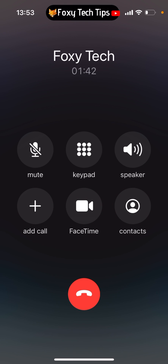Please like the video if you found it helpful, and subscribe to Foxy Tech Tips for more iPhone tips and tricks.